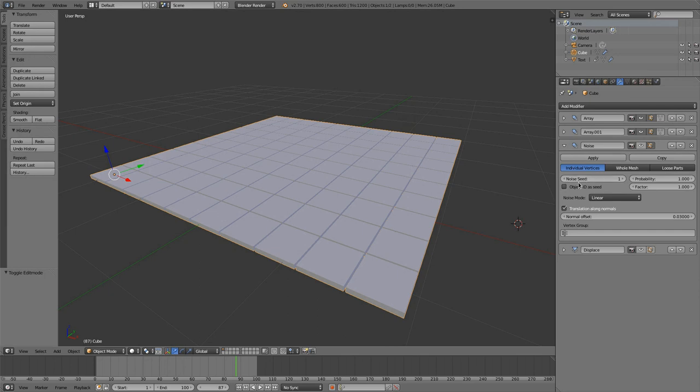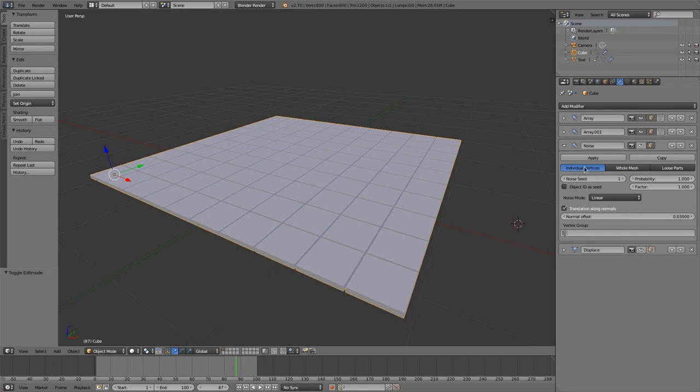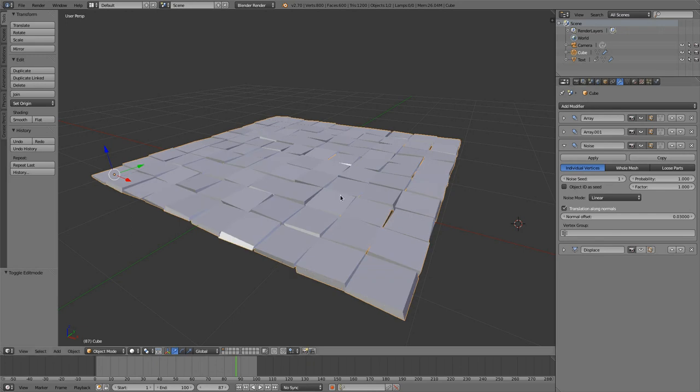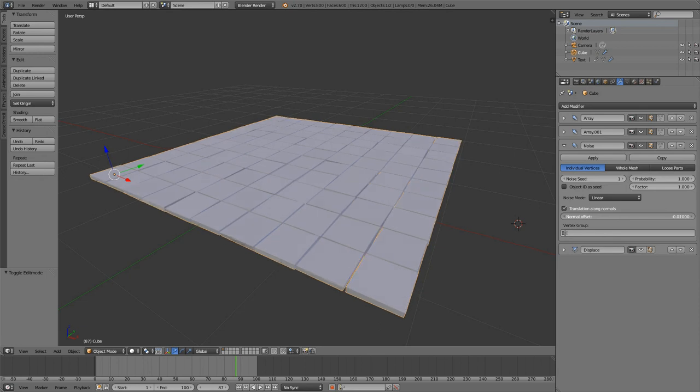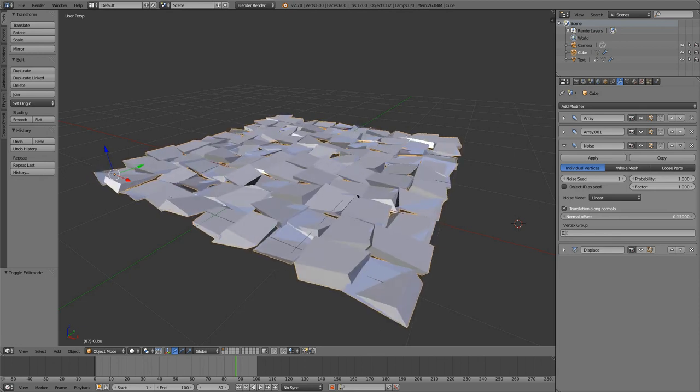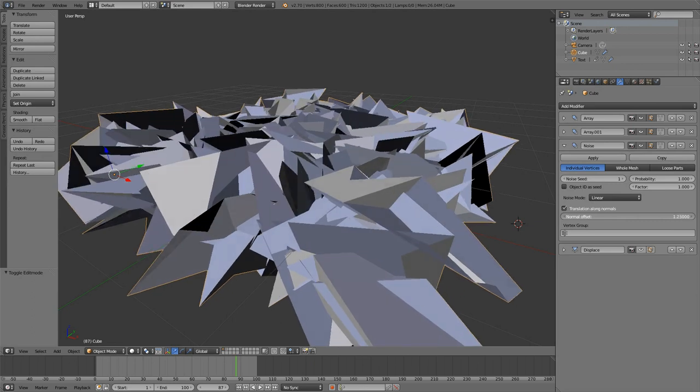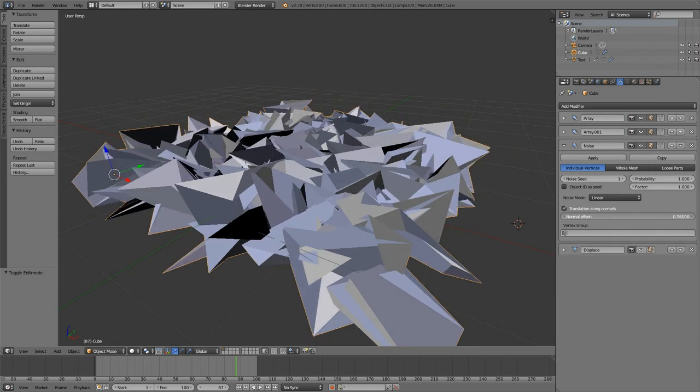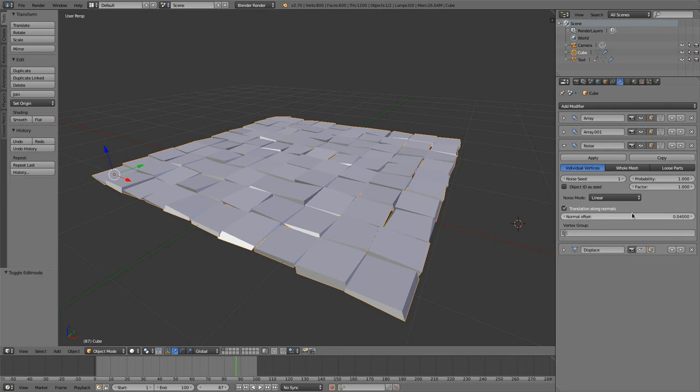And there you see several options like the individual vertices option, the whole mesh option, and the loose parts option. When you look at the individual vertices option, then it would look exactly as done with the displacement modifier. It would displace the individual vertices that you see here. Here we have a translation along normals. That will make it translate along the normal until it reaches a level of displacement. Normally you wouldn't put in those higher values, so that would be okay.